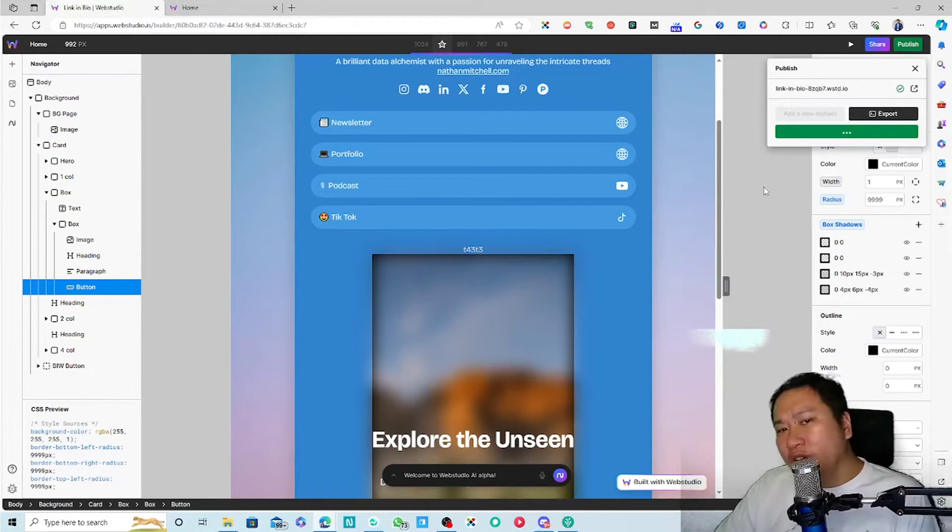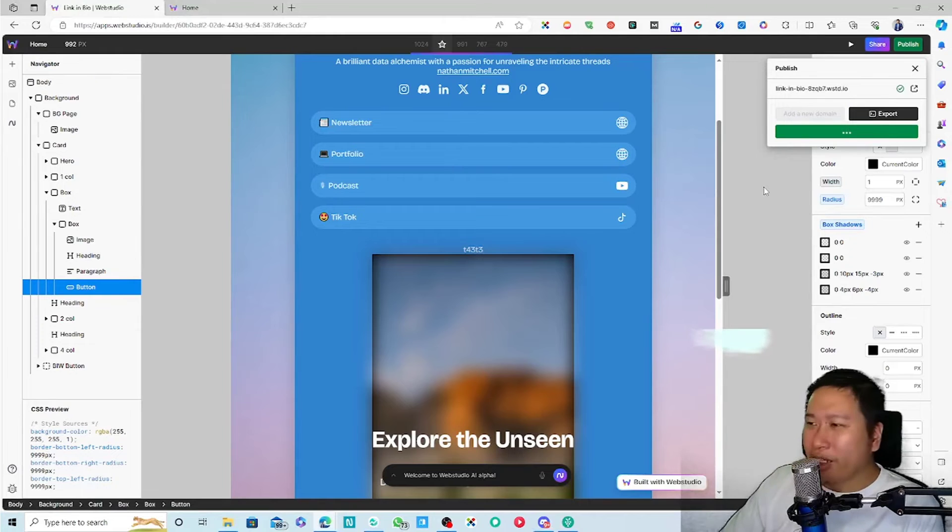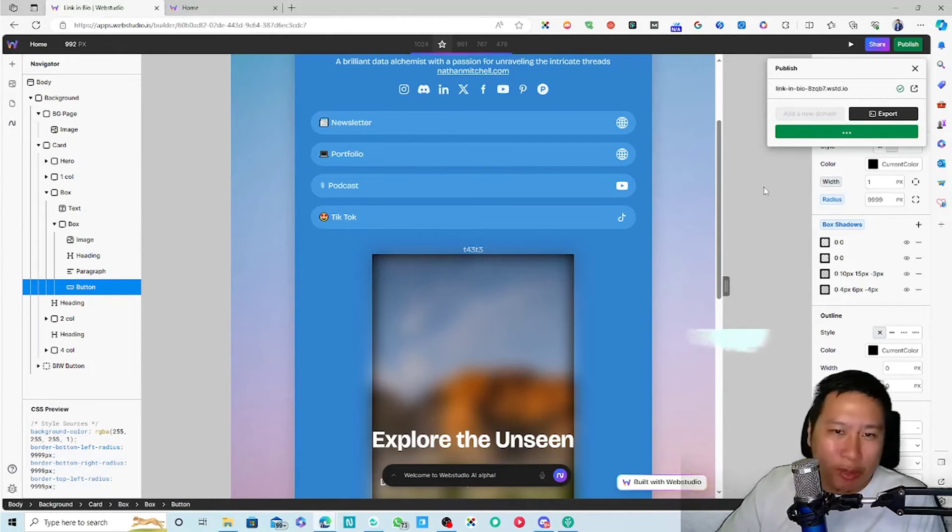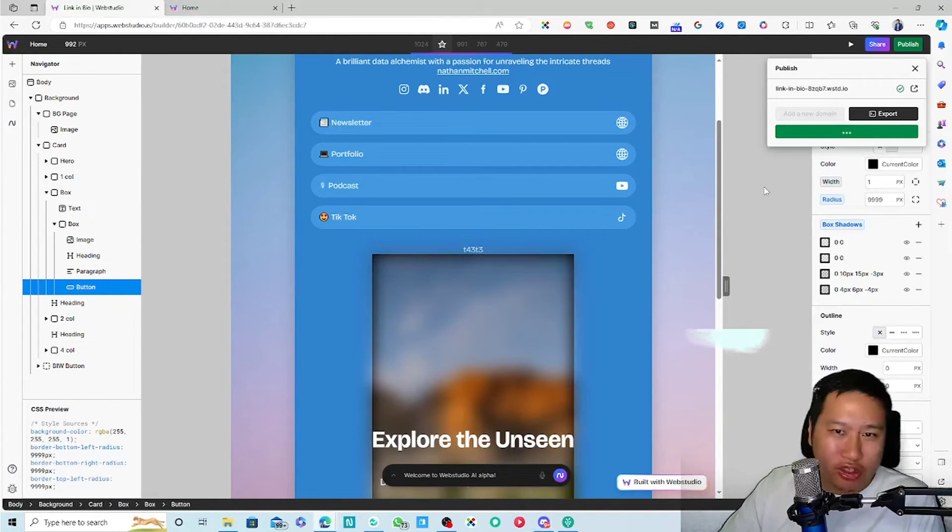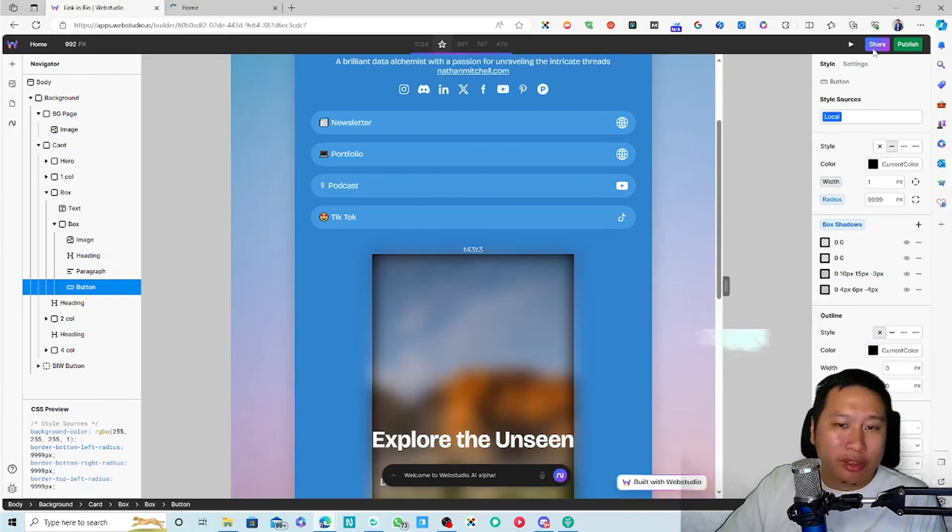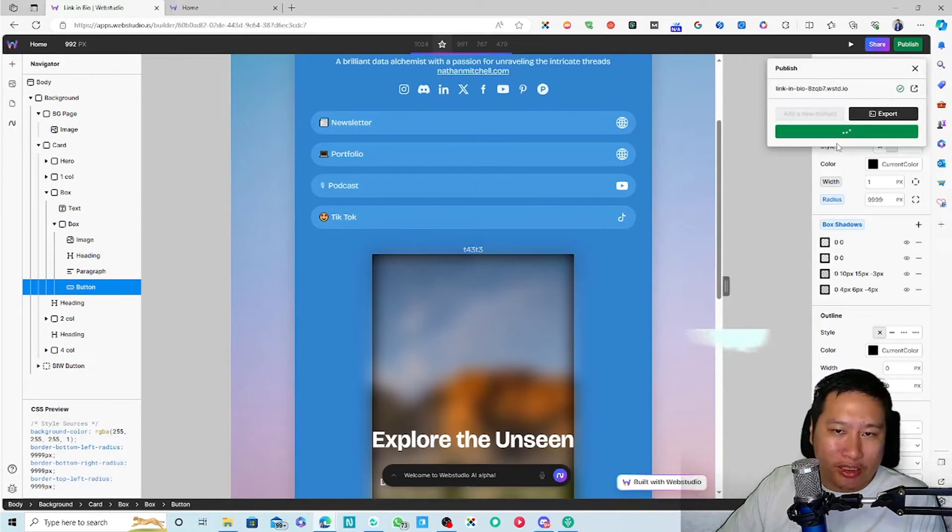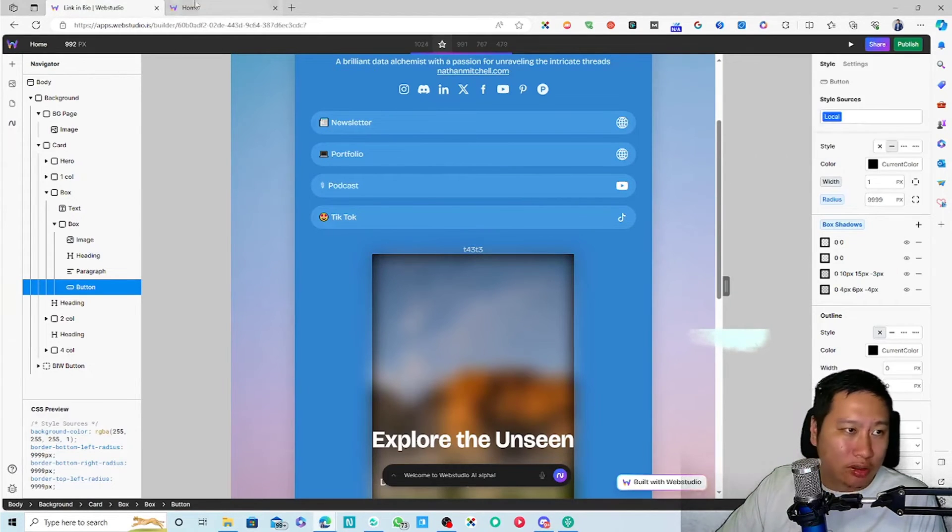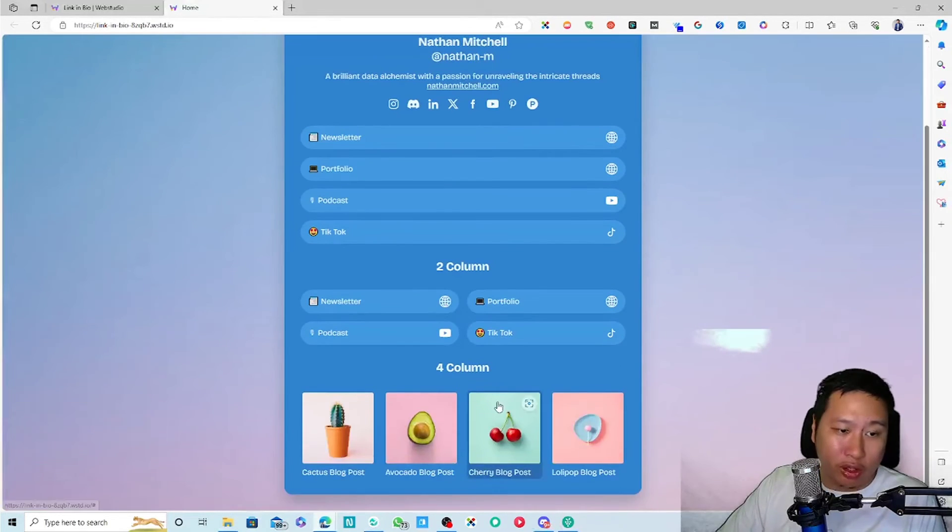The only thing I would say is the updating the page and publishing it kind of takes a while. Even with WordPress, it doesn't take that long.